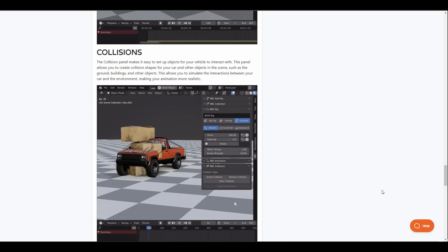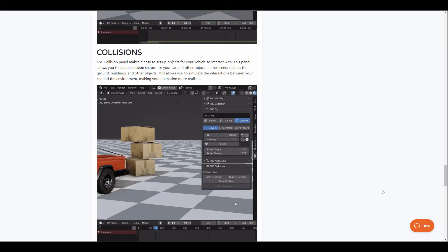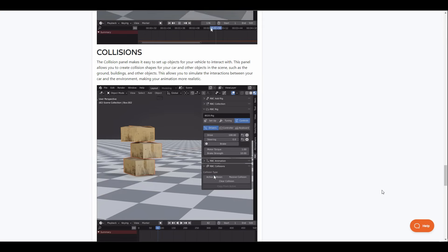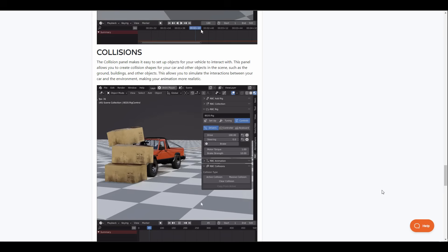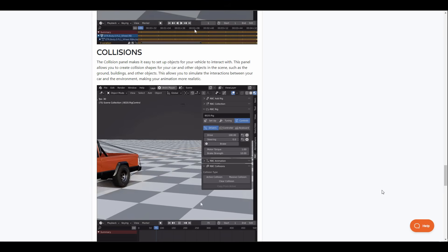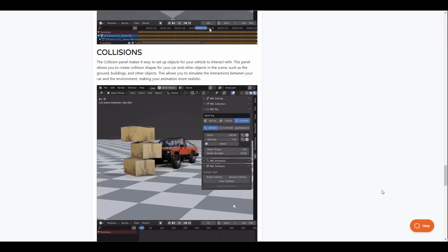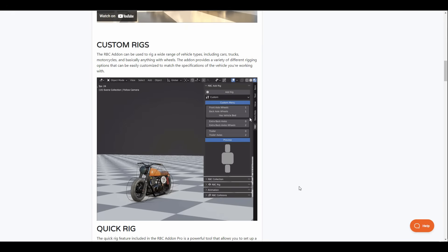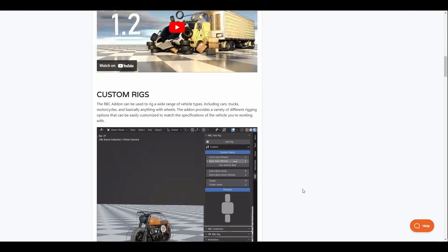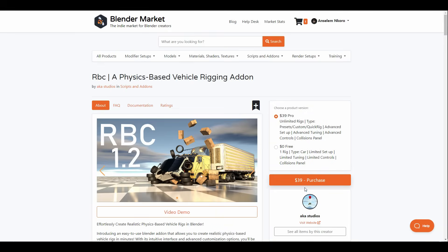Additionally, the collision tool allows you to set up collisions with other objects. So if you're thinking about playing with this and looking for an add-on that gives you an intuitive interface for easy setup and customization of rigs, then you should consider grabbing RBC from Akka Studios, which is an amazing physics-based vehicle rigging add-on.